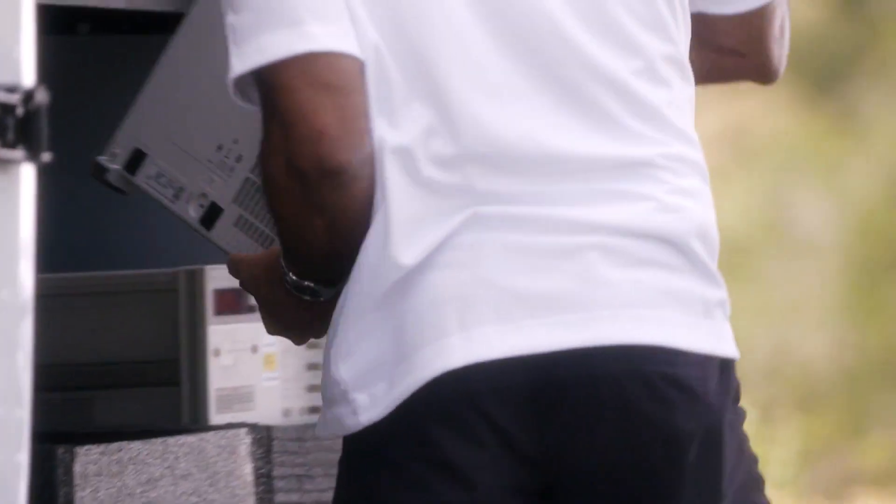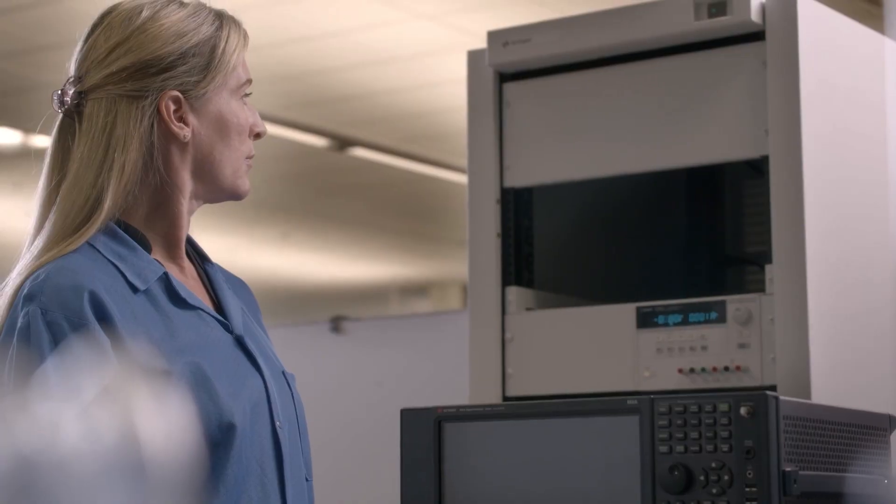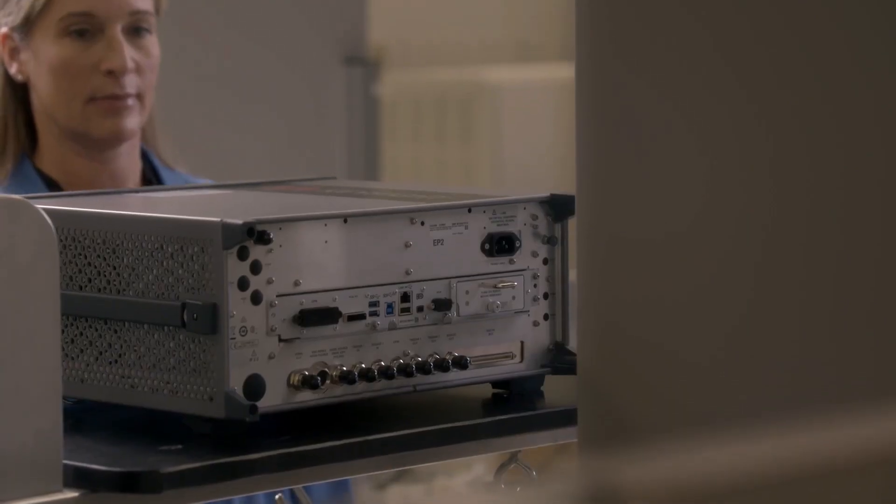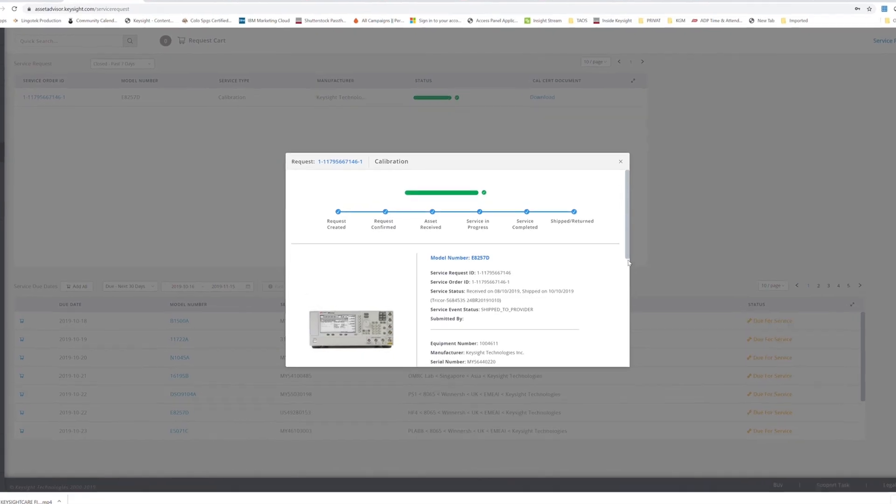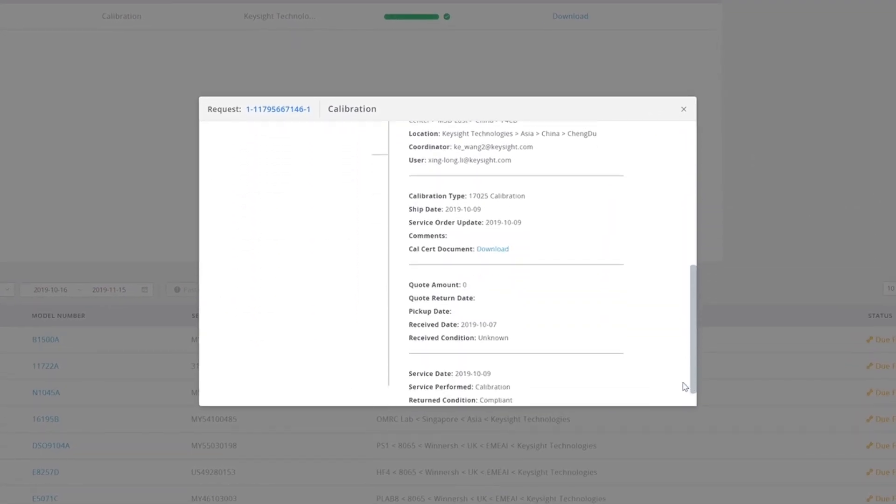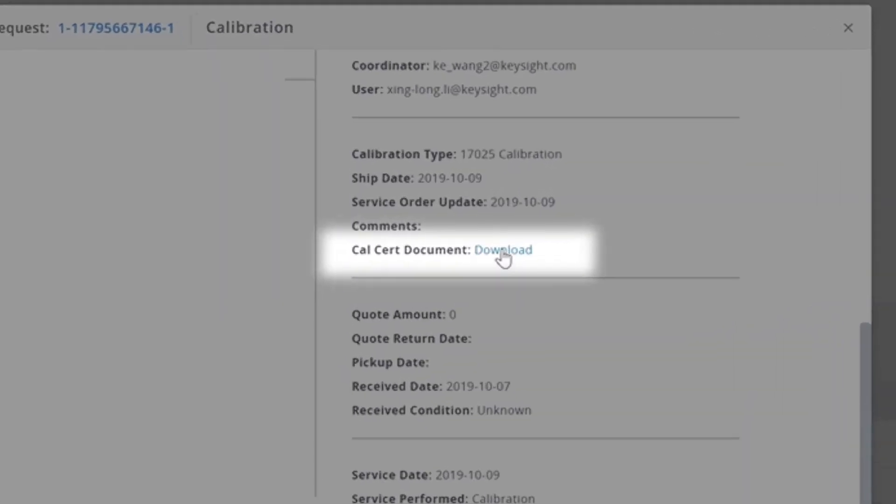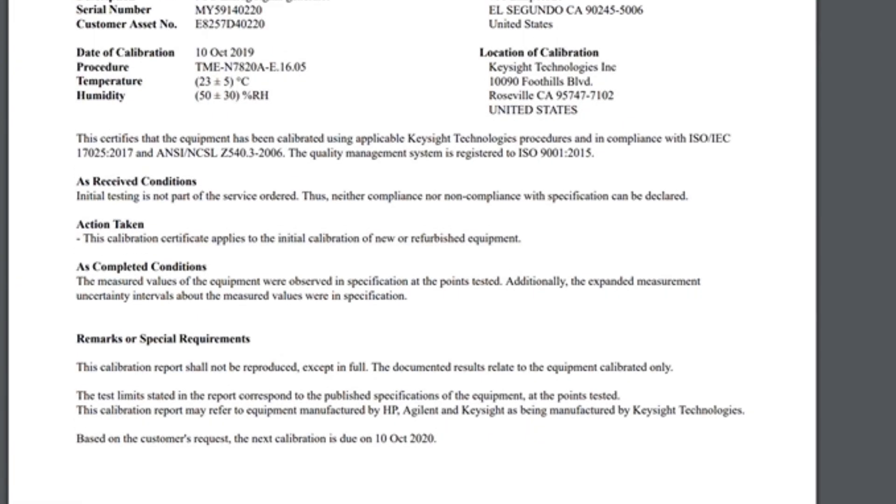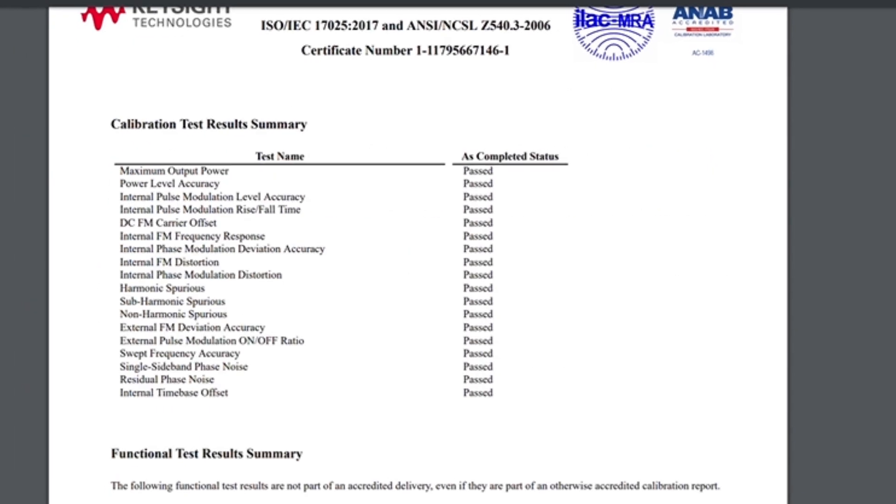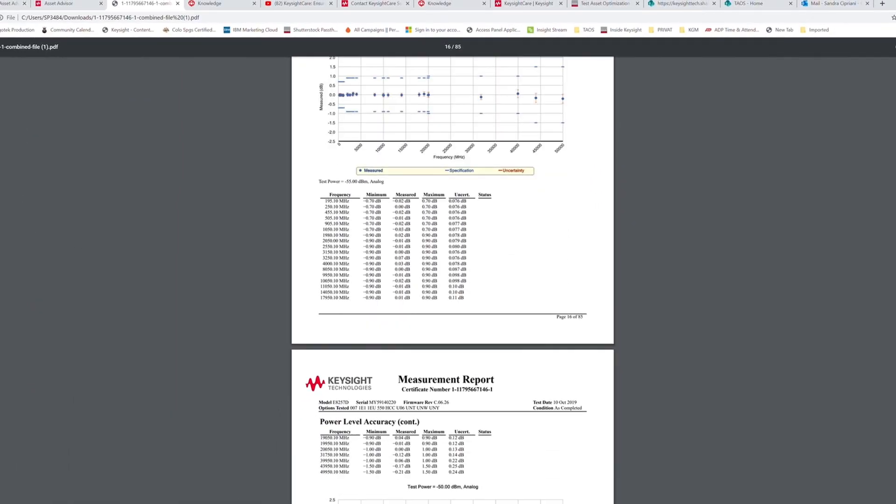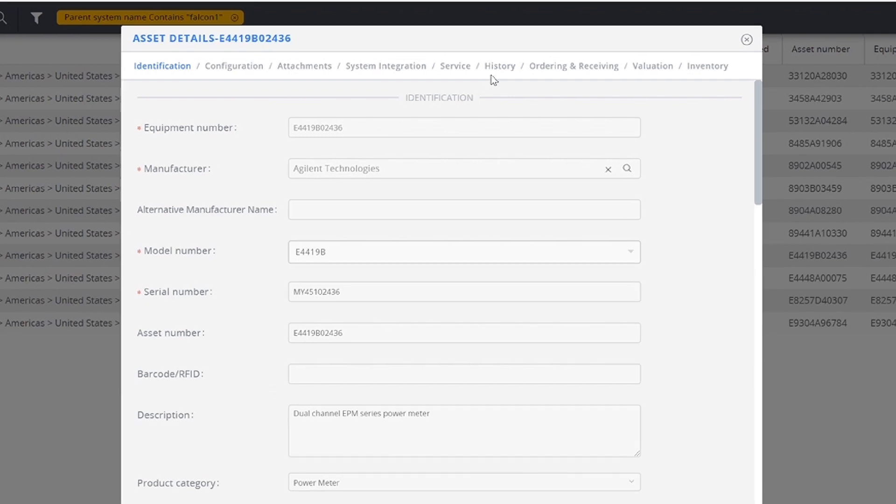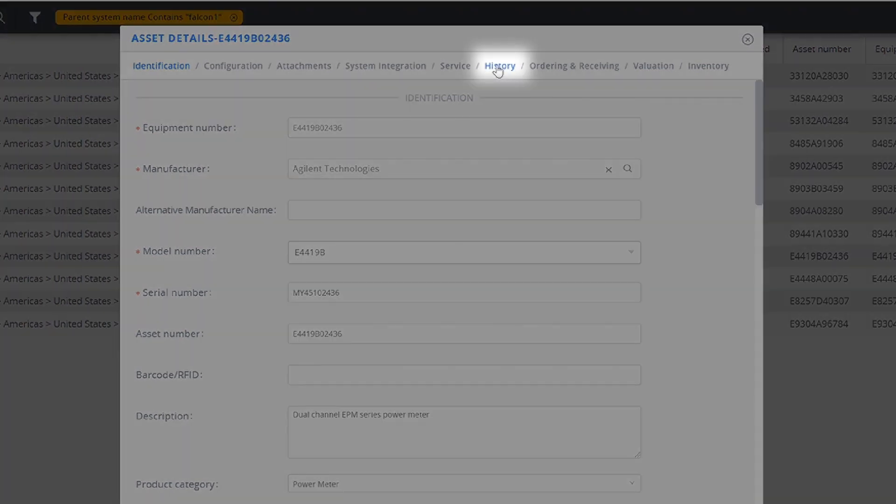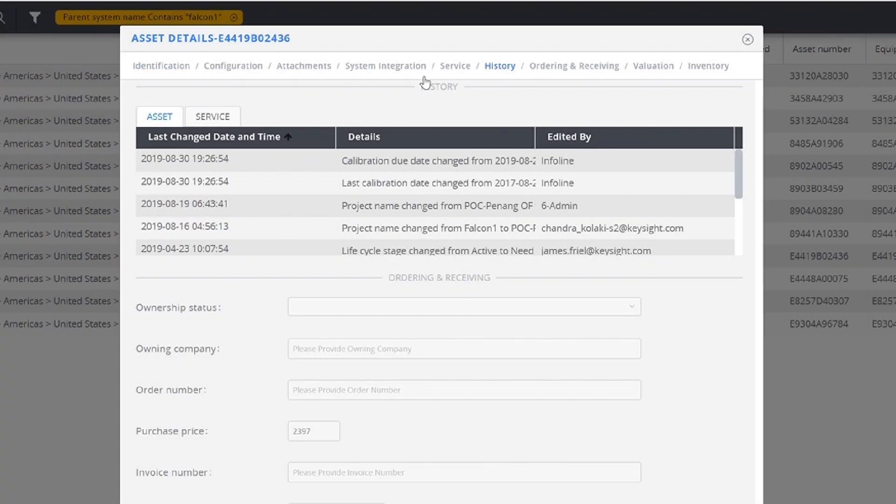This significantly reduces your instrument downtime from days to hours and reduces overall cost. Additionally, you will find the calibration certificates and the entire calibration history at your fingertips, which instantly prepares you for an audit at any time without the need for any manual updates, thanks to a fully integrated solution with the Keysight Service Center.